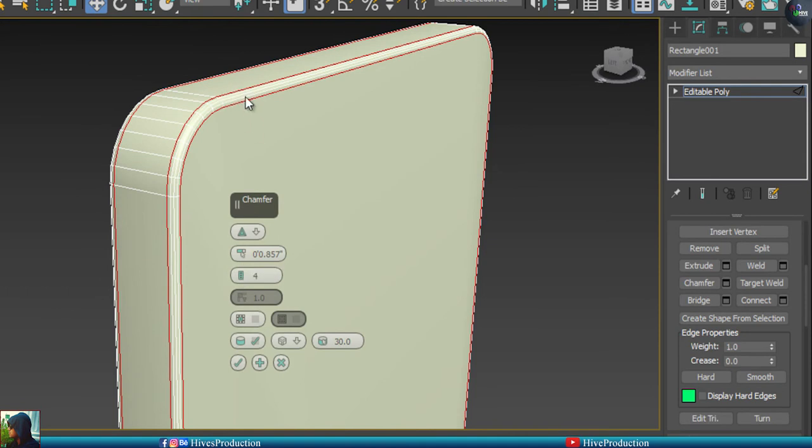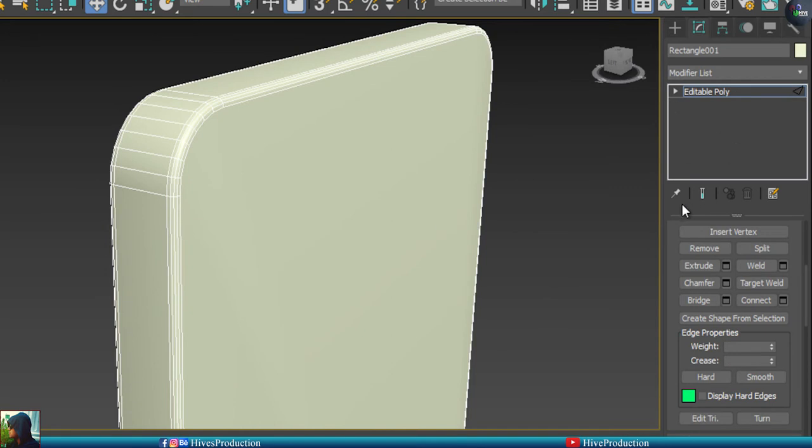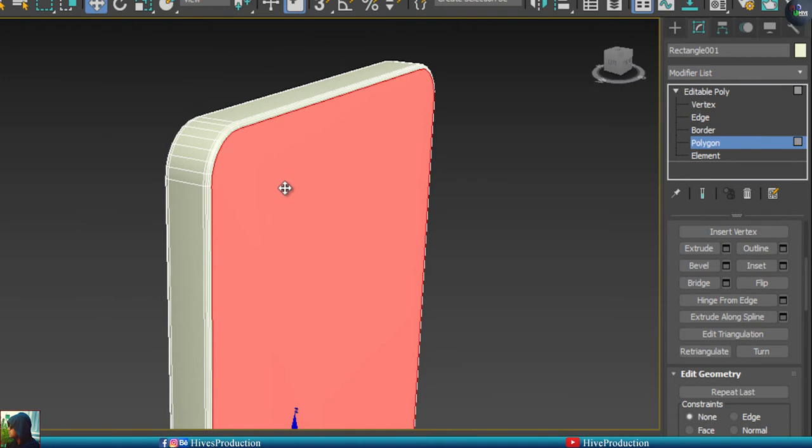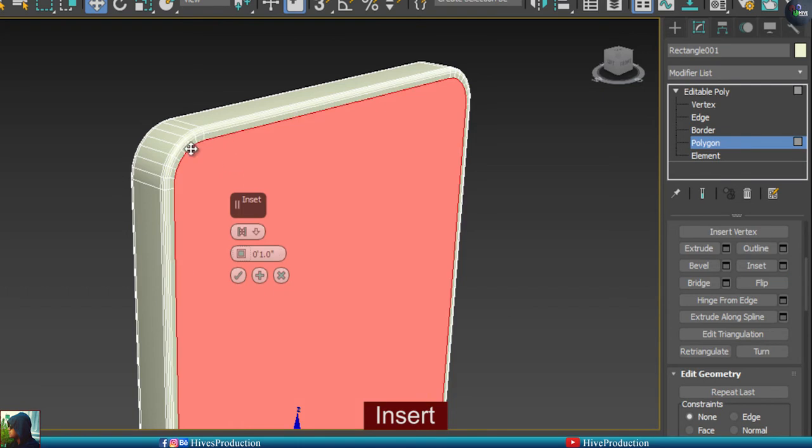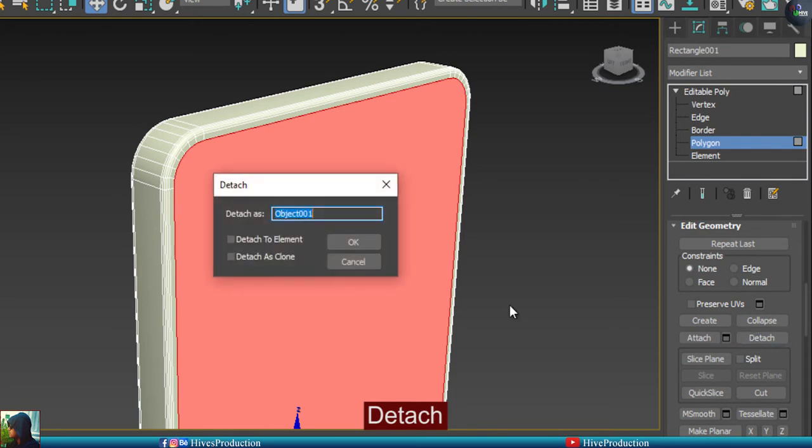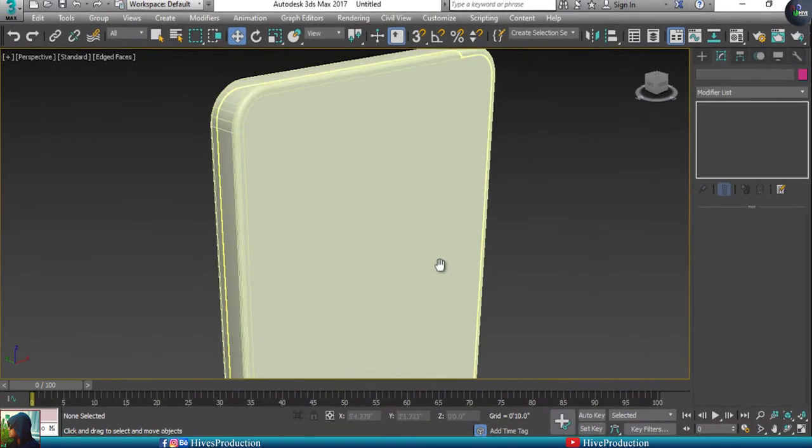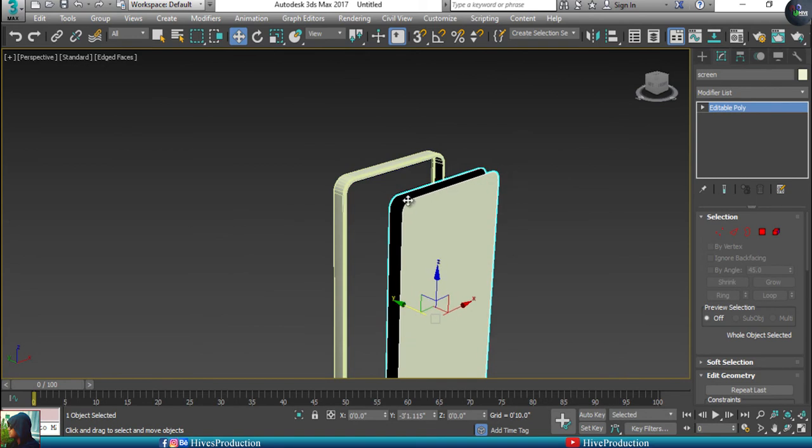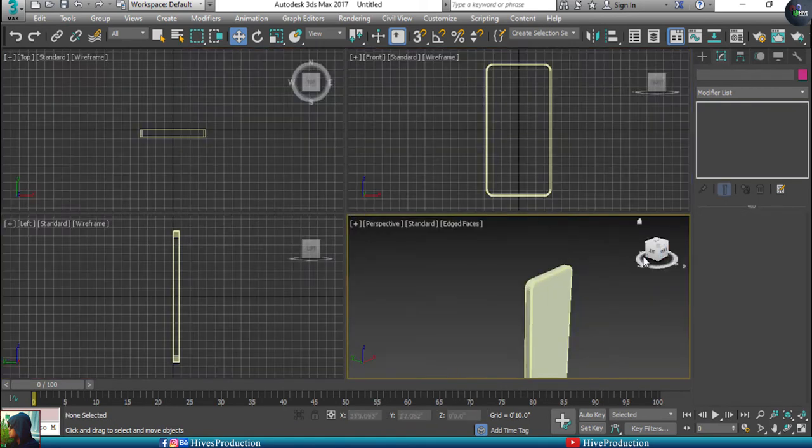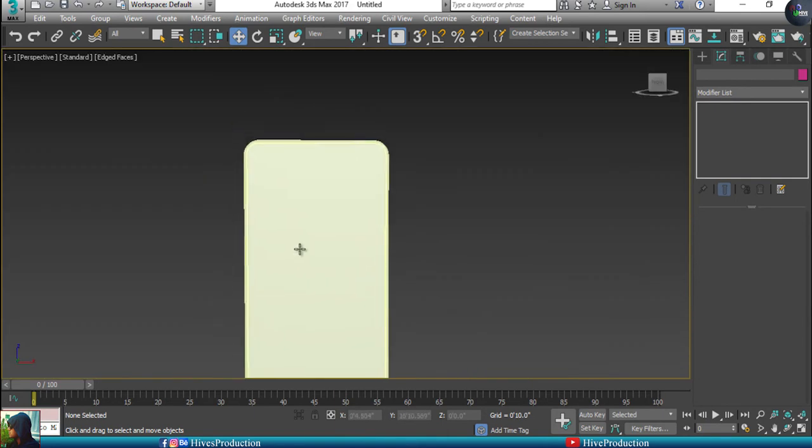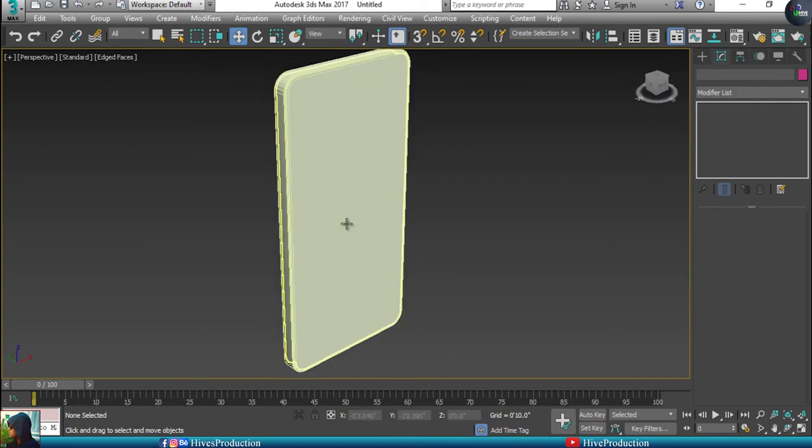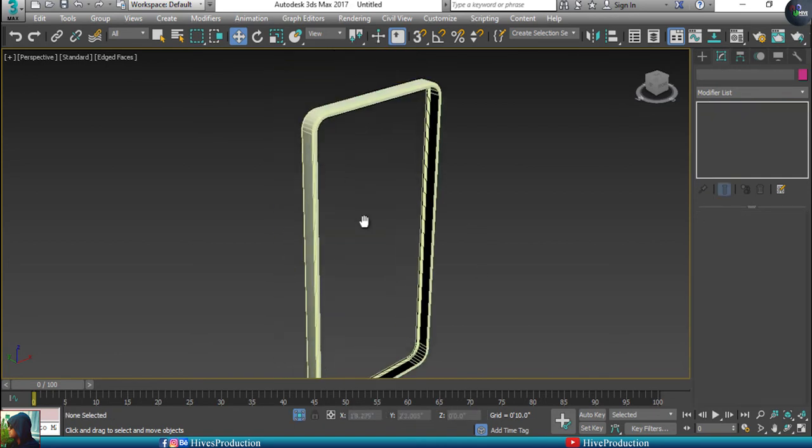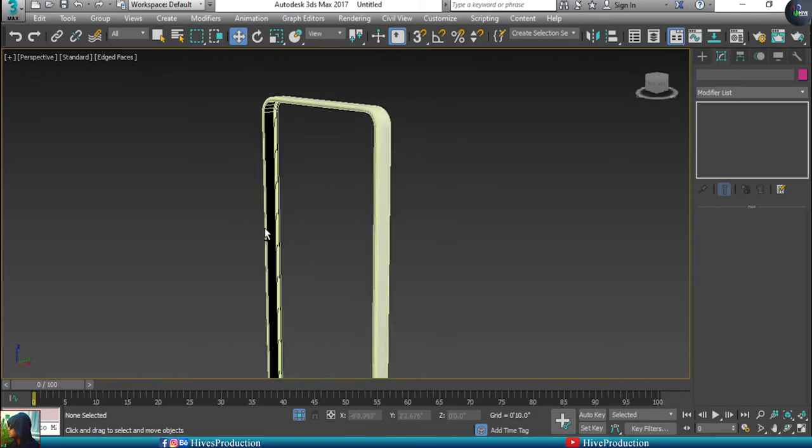After that I'm going to go back to my polygon tool which was already selected. I'll apply some insert and after that I will make a detach. Detach will separate this selected part. So now I have the screen, the back cover separately, and the border as well separate.